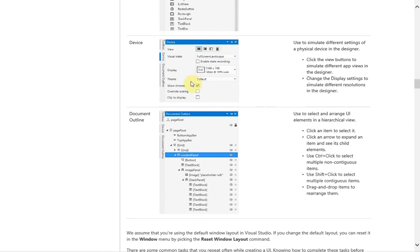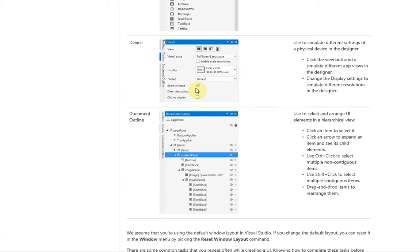Theming it, showing the chrome, which is basically some of the UI features that make it look a little bit nicer. Override scaling, so basically don't scale, and clip to display, which clips off the edges.